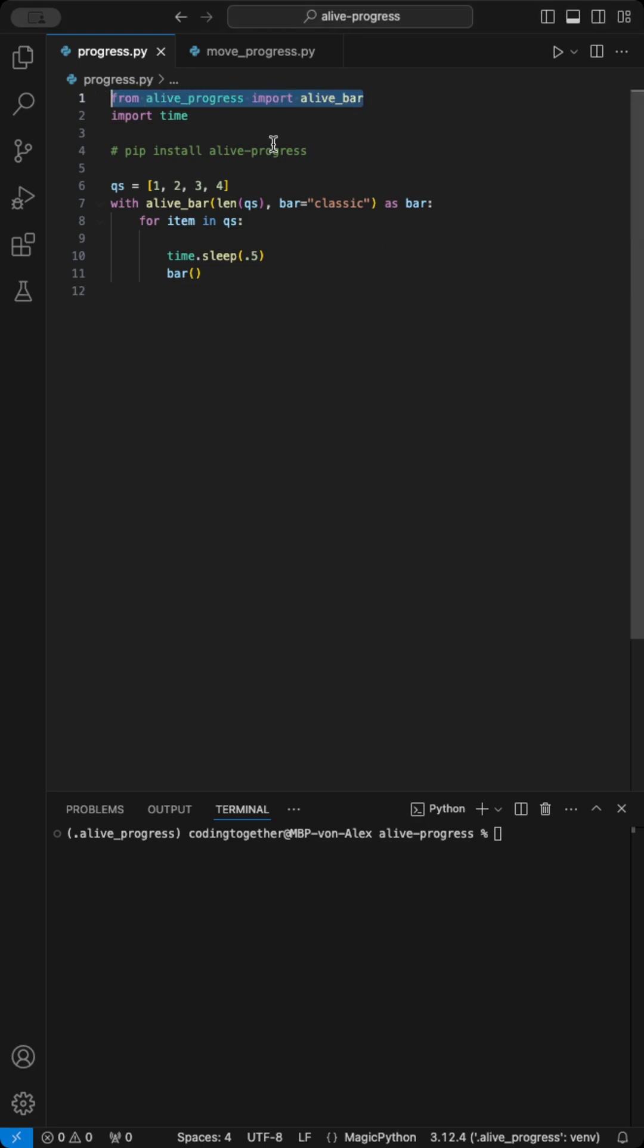First, import the module and install it with pip. In this example, we iterate through a list with four items.